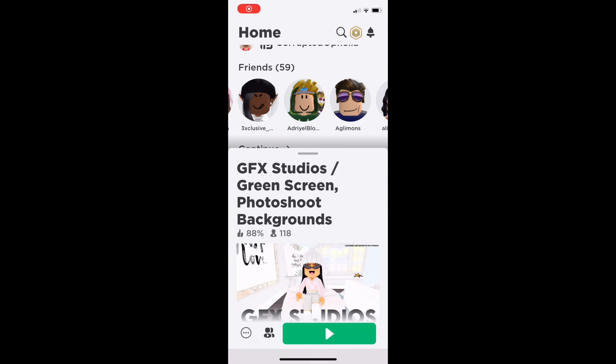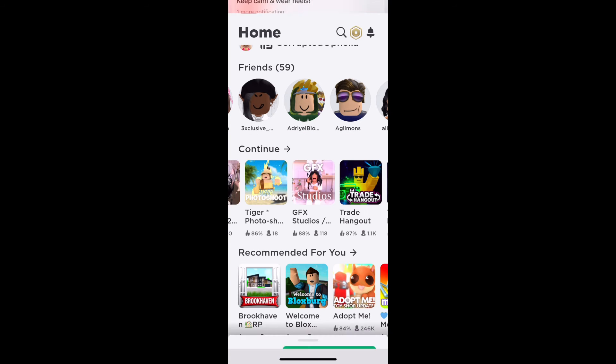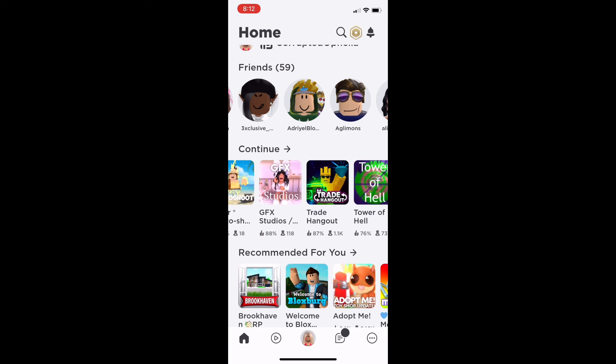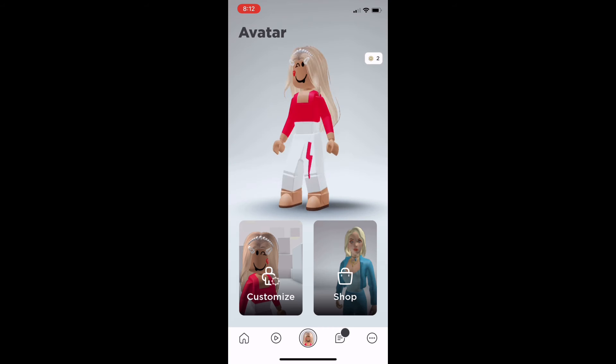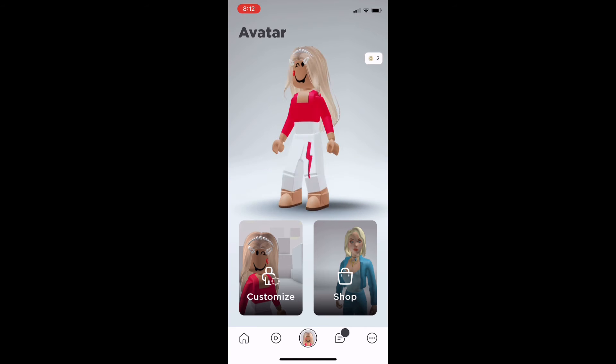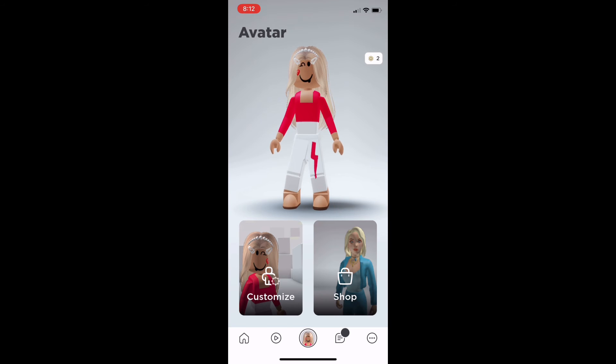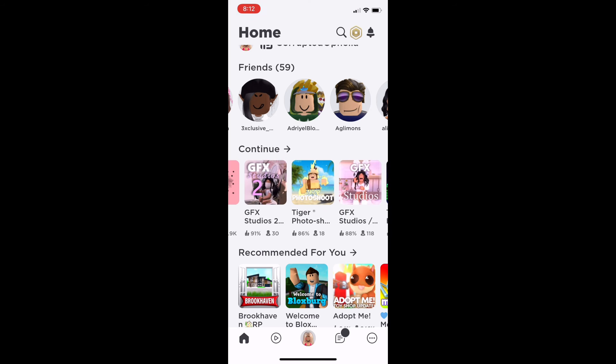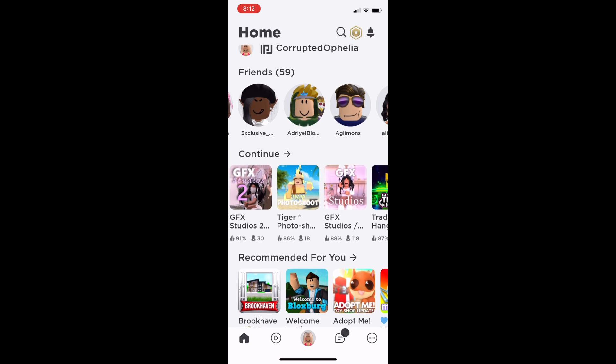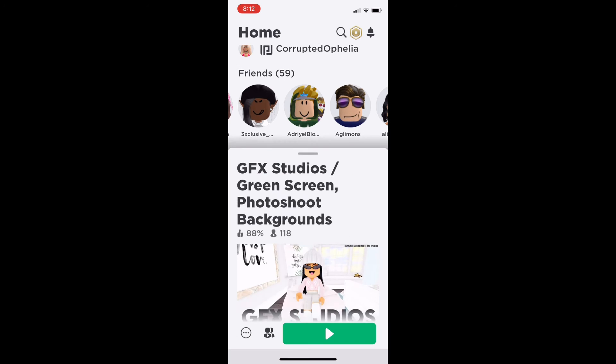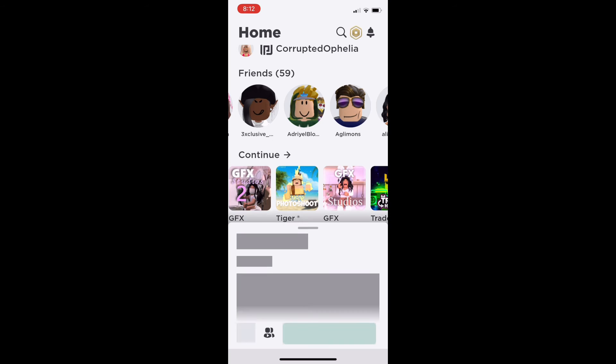Hey guys, welcome back to a new Roblox video. Today I'm going to show you how you can make a GFX picture. The three Roblox games I recommend you use are GFX Studios 2, Tiger Photo Shoot, or GFX Studios the original. I'm going to be using GFX Studios 2.